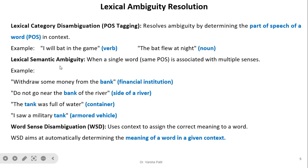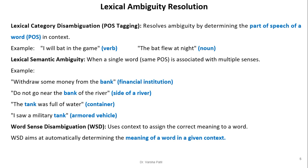How can we do the resolution? One way is lexical category disambiguation or POS tagging — resolving ambiguity by determining the part of speech tag in context. For example, 'I will bat in the game' — by using part of speech tagging, we can find out which part of speech tag 'bat' carries. In this sentence, bat has the tag verb, so it is resolved.